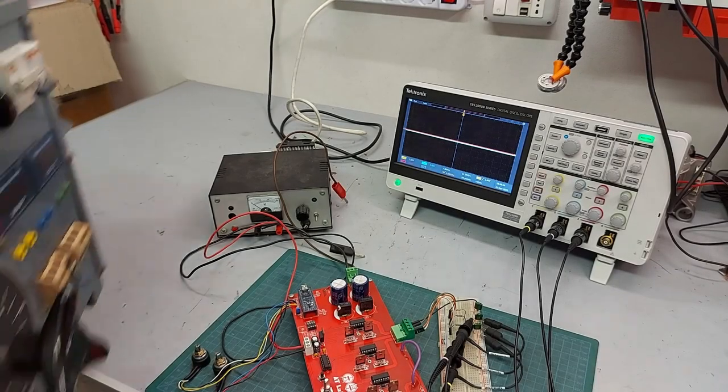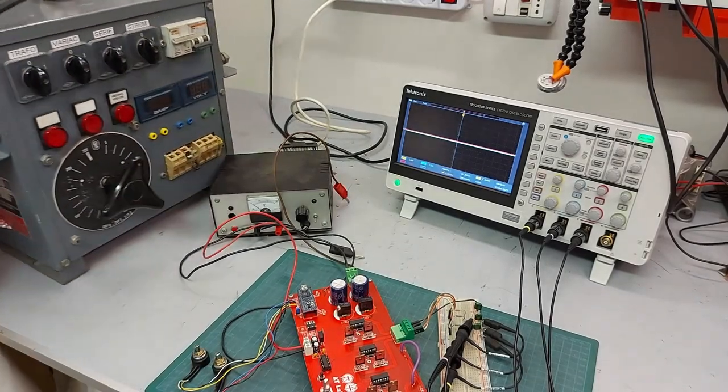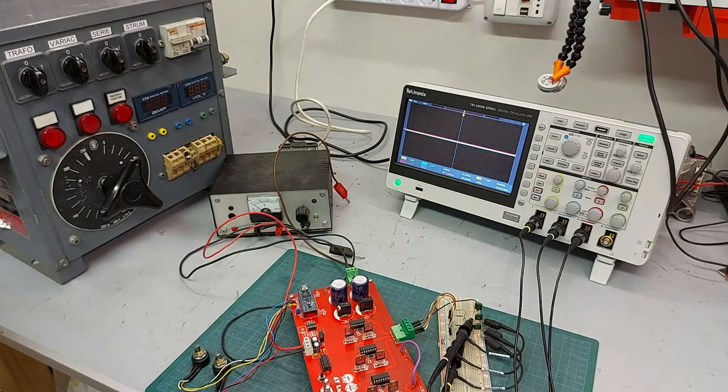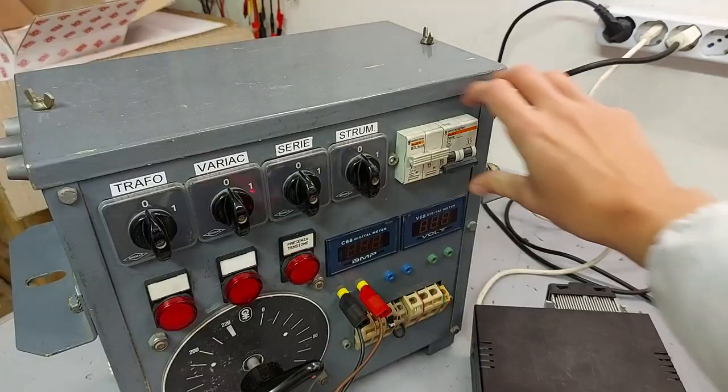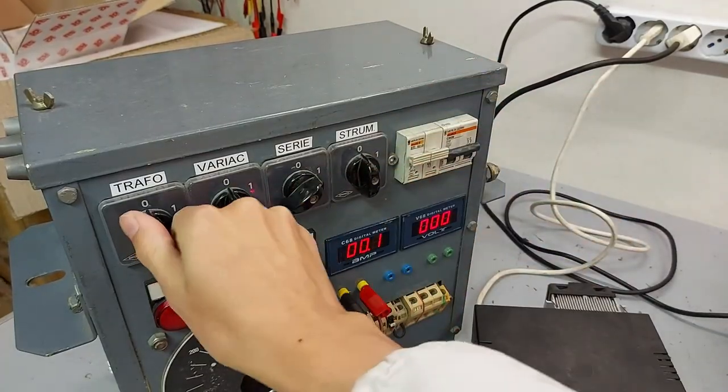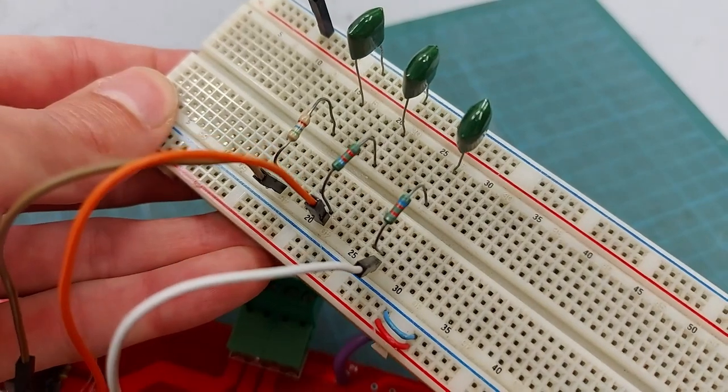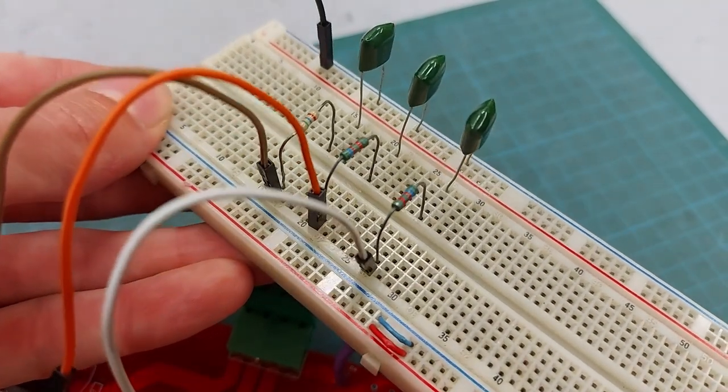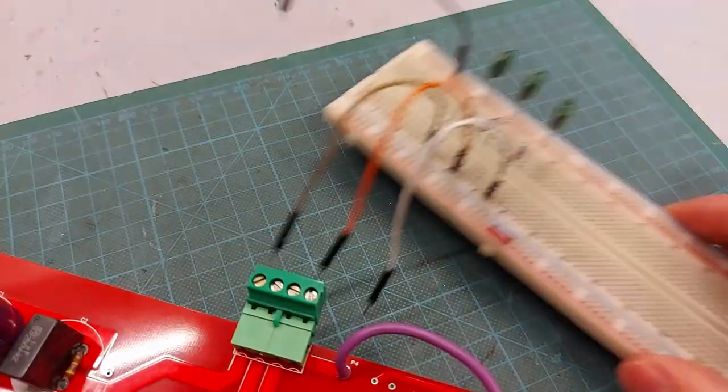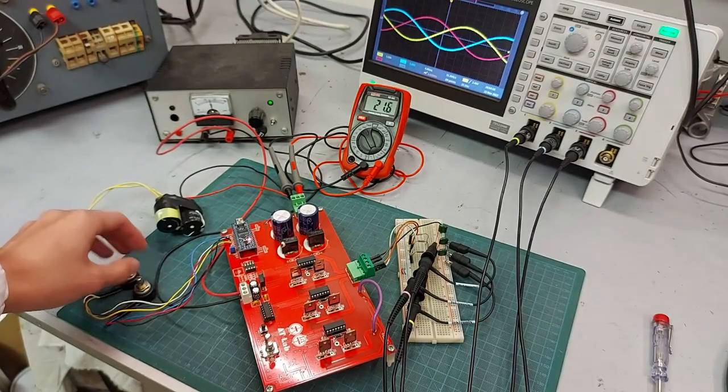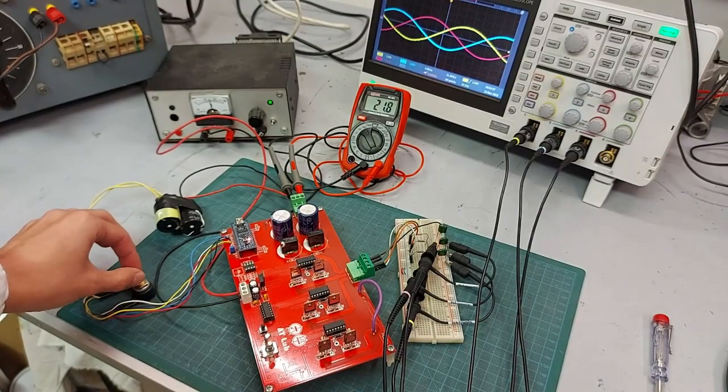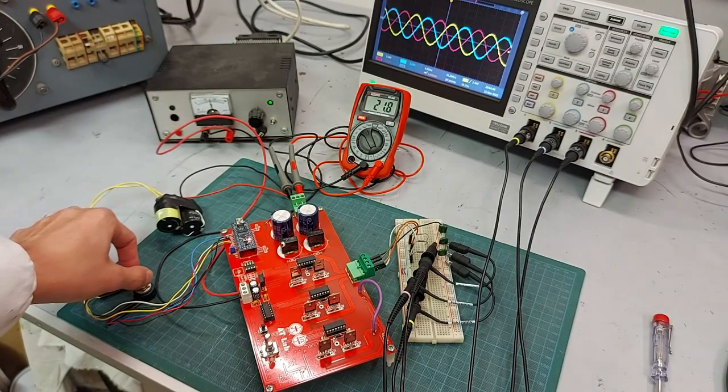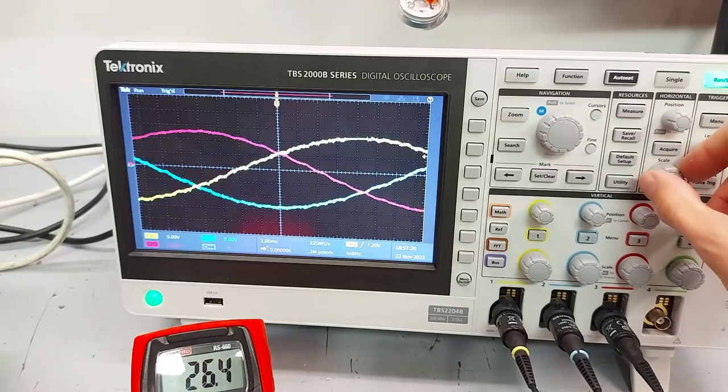I move on practical tests so I take my isolated variable power supply bank with which I can make tests using the oscilloscope without problems of short circuits on the ground. Again, first try with a star connected passive RC filter at the inverter output to observe the three phases, which this time are generated by the power stage.